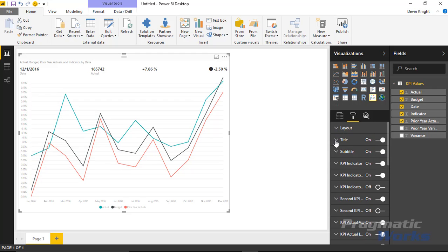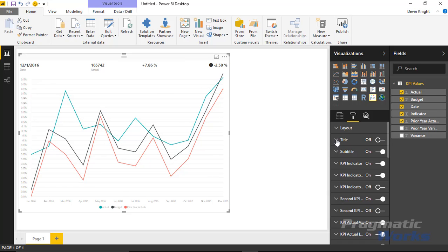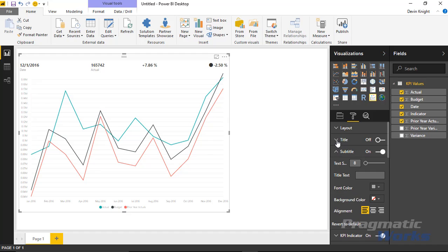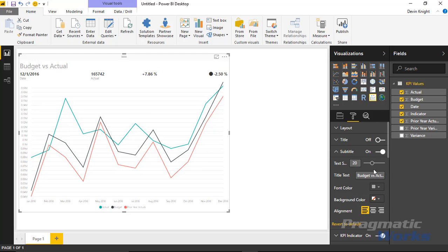Under the Title section, that's where you see the title text showing 'Actual Budget, Prior Year Actuals, and Indicator by Date.' You can adjust what that says or turn it off entirely. You can also have a subtitle — for example, something like 'Budget vs Actual,' bumped up to about 20-point font and centered. The subtitle would appear below the title if both are enabled.